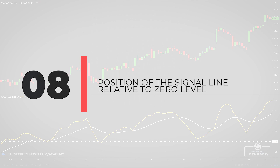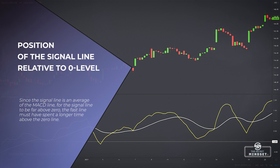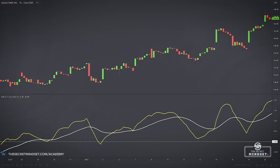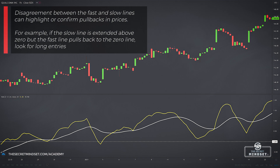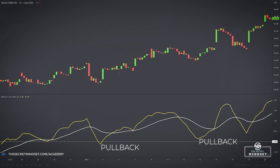Signal 8: Position of the signal line relative to the zero level. Since the signal line is an average of the MACD line, for the signal line to be far above zero, the fast line must have spent a longer time above the zero line. The only way for the fast line to get far above zero and stay there is for the market to have made an extended move to the upside. In this context, the position of the slow line is not very useful. On the other hand, disagreement between the fast and the slow lines can highlight or confirm pullbacks in prices. For instance, if the slow line is extended above zero but the fast line pulls back below the zero line, it often makes sense to be on the lookout for long entries. The reverse setup applies for short trades.